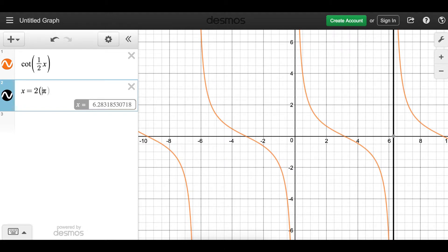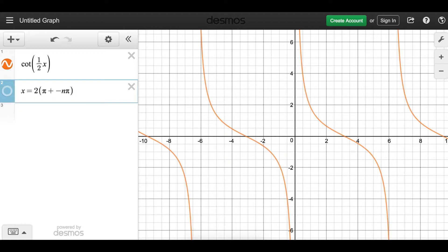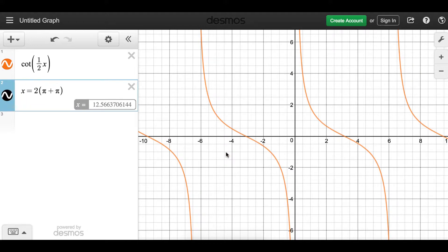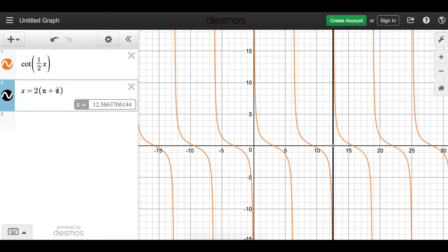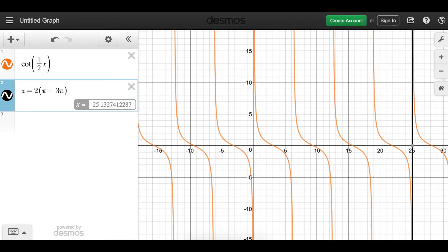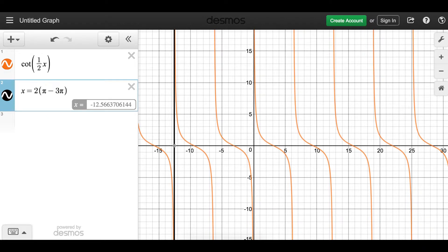So x = 2 times π plus or minus nπ gives the vertical asymptotes. Let's verify: at 2π plus 1·π — do we have a vertical asymptote? Yes, we do. Changing n gives the next vertical asymptotes, and using the minus gives the asymptotes in the other direction. In the same way we found the domain of tangent, we find the domain of cotangent: find x-values with vertical asymptotes, exclude them from the real numbers — that is the domain. To find the range: the range is simply all the real numbers.